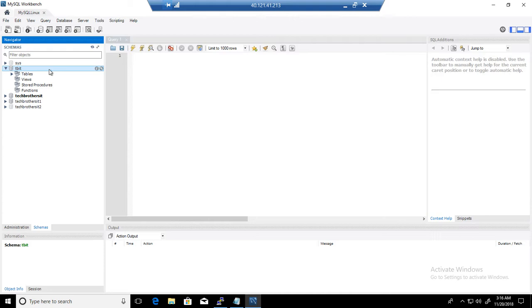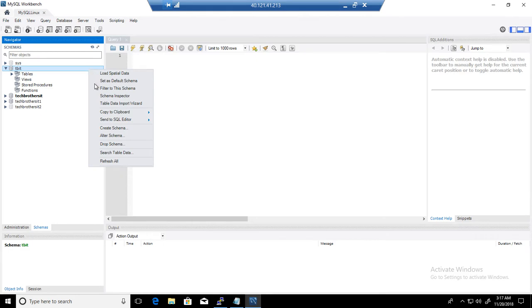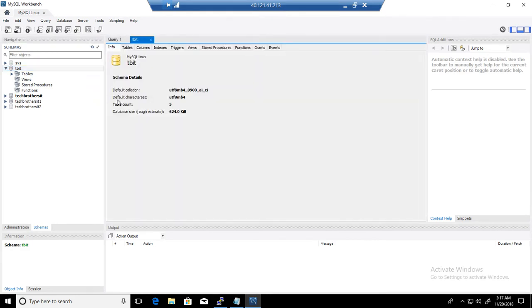If you see here at the right in front of the database, you can see right there, you are going to click right there. Or you can right-click here and say Schema Inspector. So once you go there, you are going to see different features.